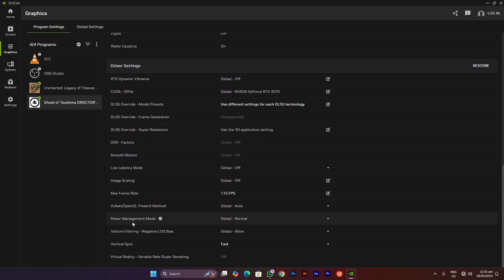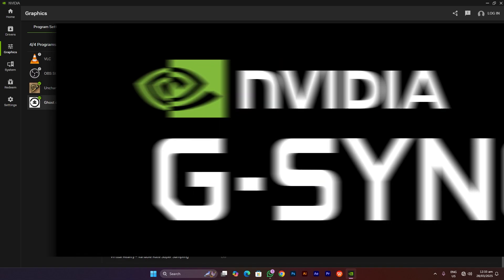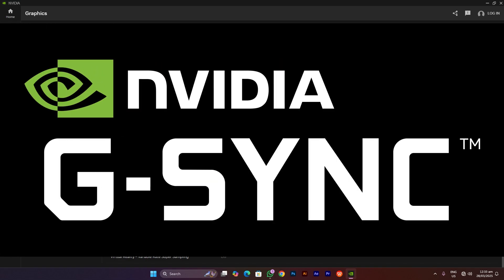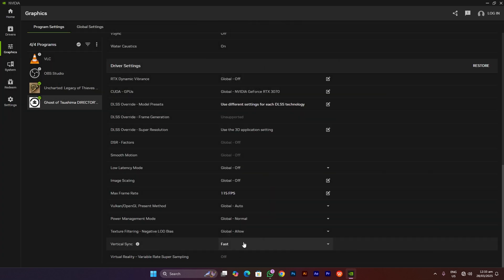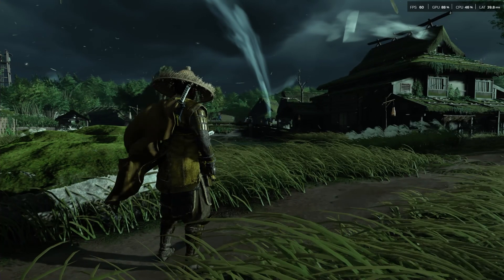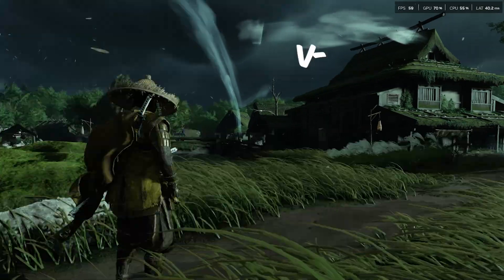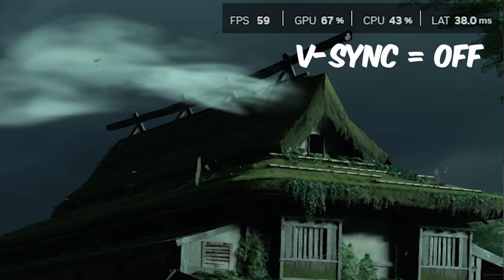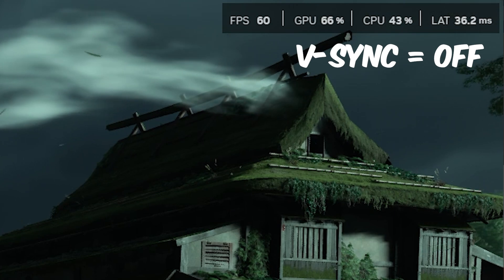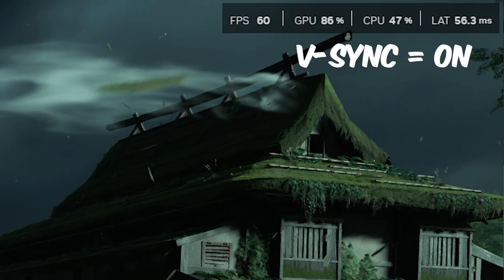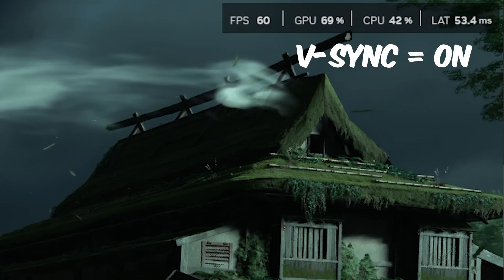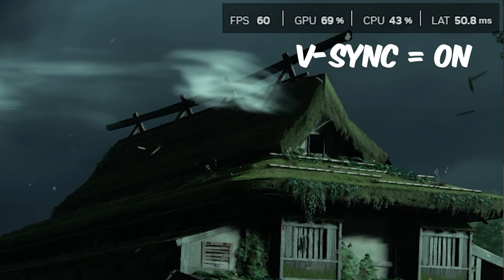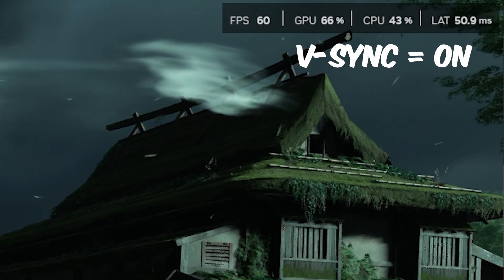After that, you have to change the vertical sync to Fast. Now, if your monitor is G-Sync compatible, then you're good with this. But if your monitor is not G-Sync compatible, then V-Sync is going to cause you a lot of input lag and it's going to make your gameplay so much stuttery and laggy.